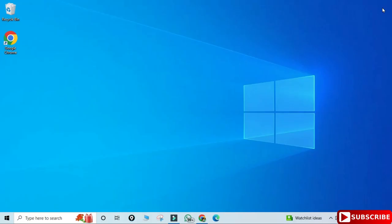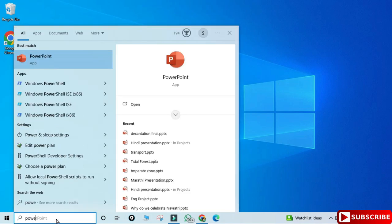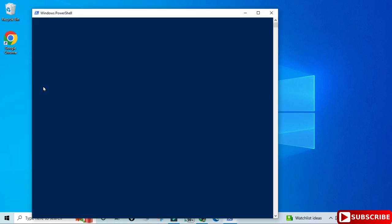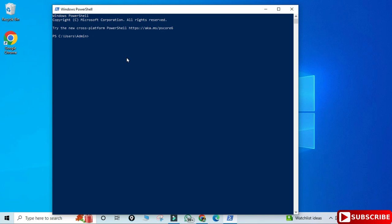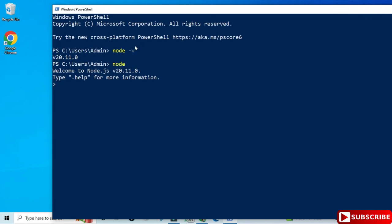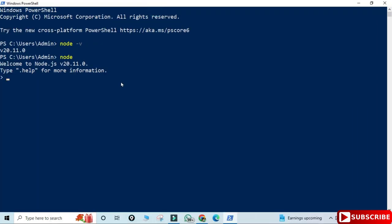I've closed my Command Prompt. I'm starting Windows PowerShell by typing powershell in the search box and it has started. Again I'm typing the same command node -v to show the version. After this I'm typing node, and again you can see my prompt has shifted to Node. I've typed a simple message 'thanks for watching' using console.log, and you can see I'm getting the output. So we got output on Windows PowerShell also.